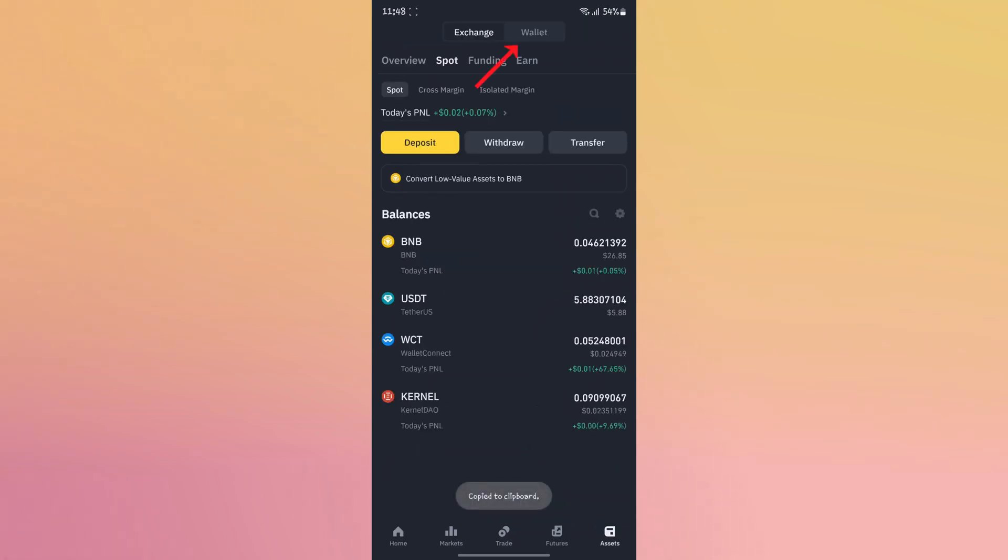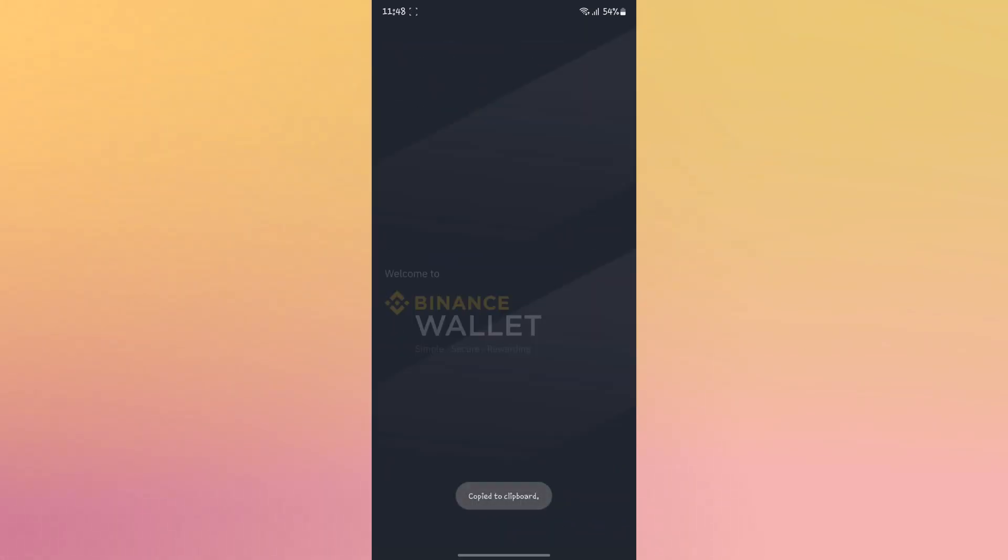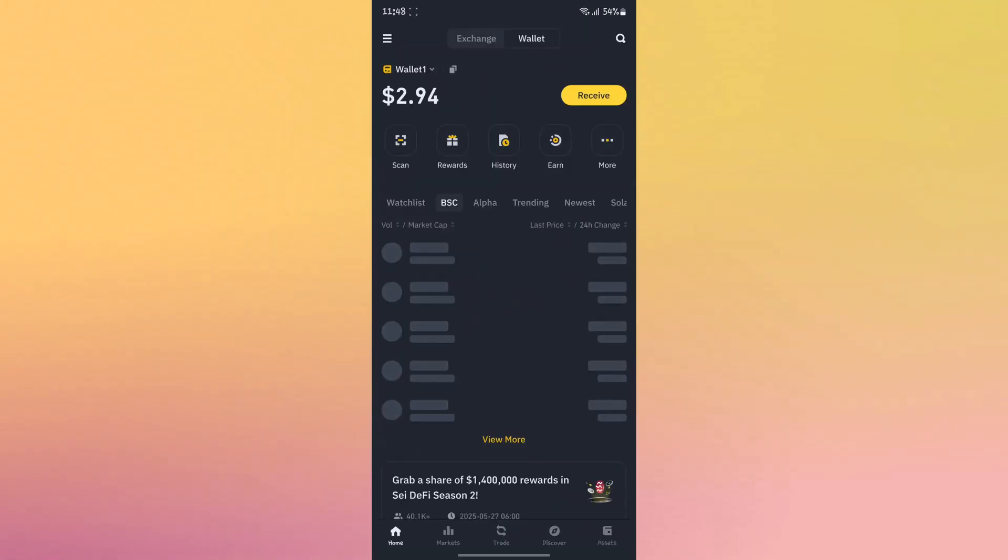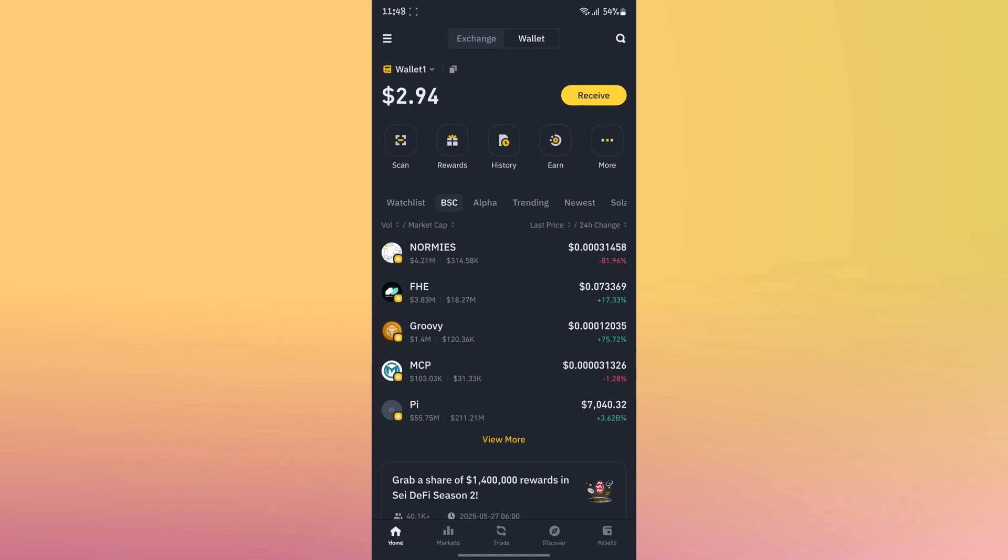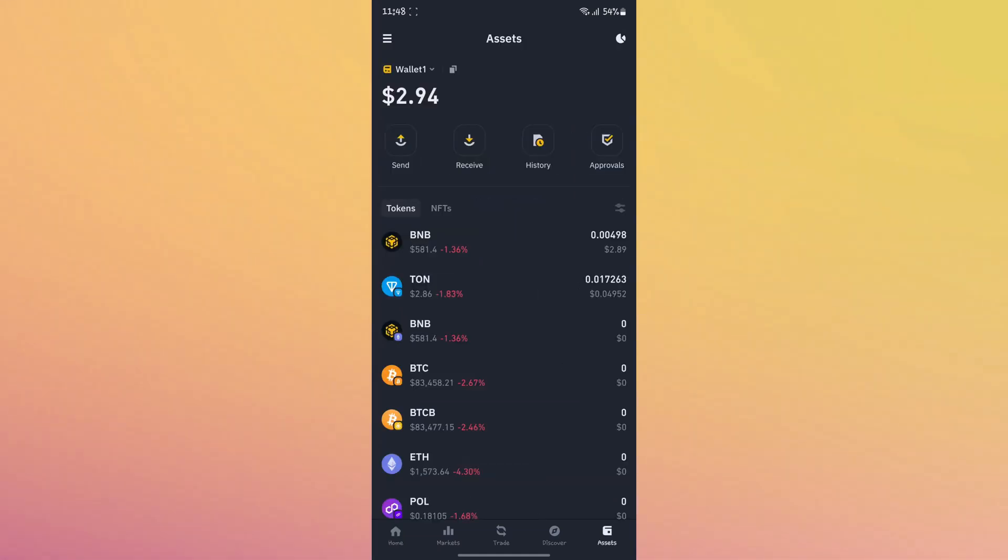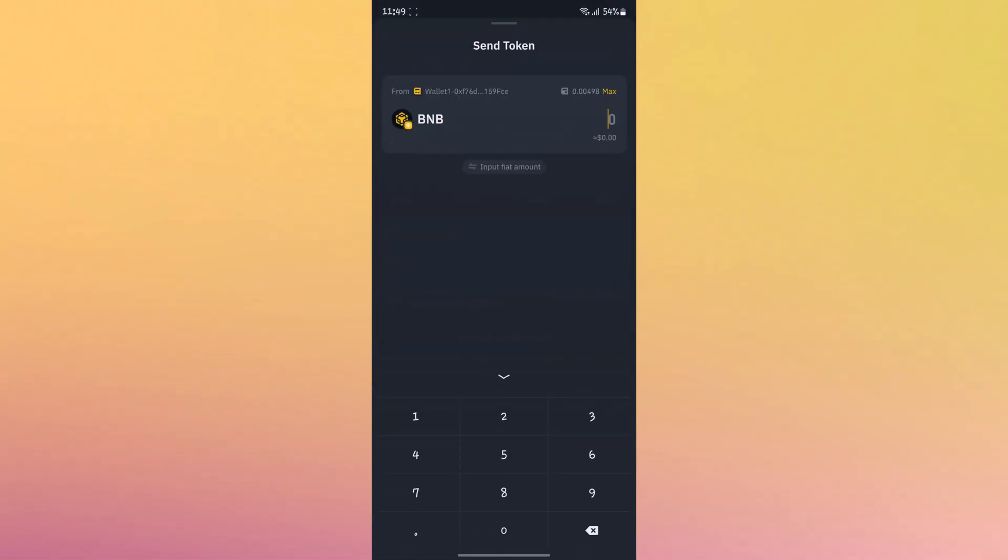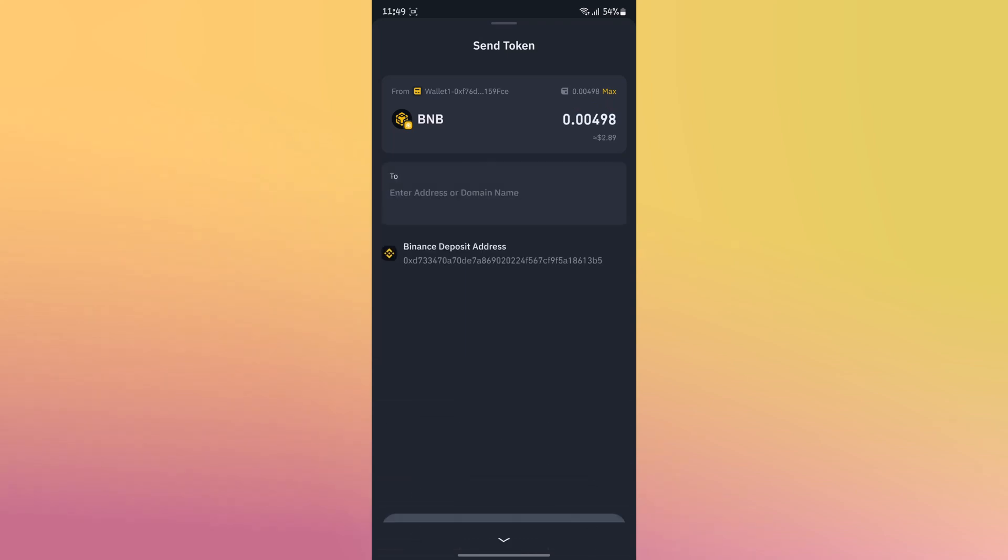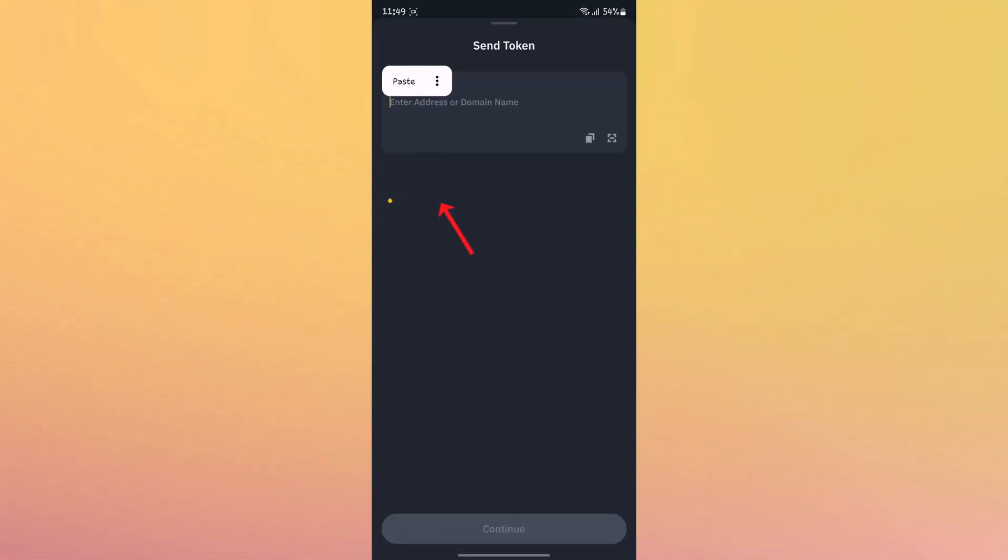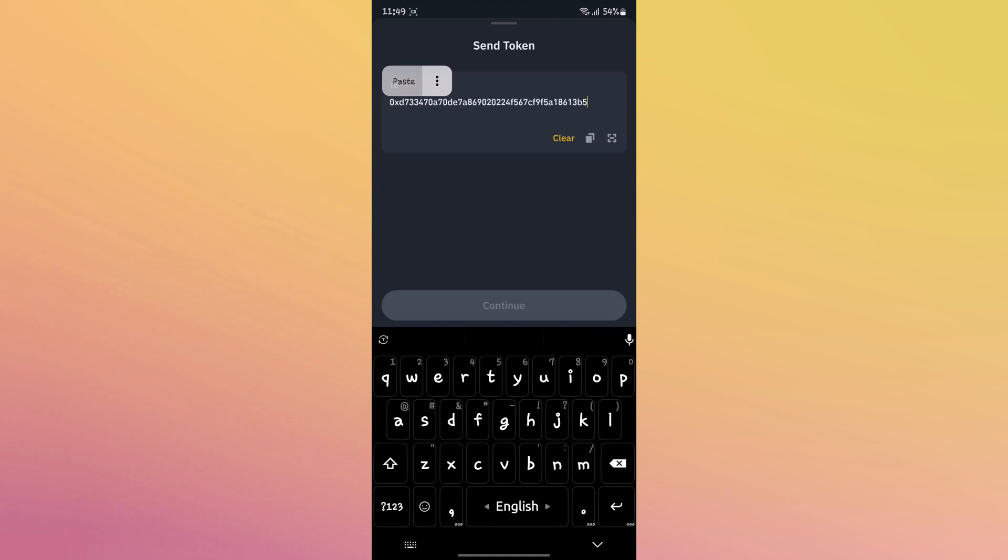Go to your Binance Web3 wallet. Click assets, select BNB, and click send. Enter the amount, for example I'll select max. Paste the address we copied earlier and click continue.